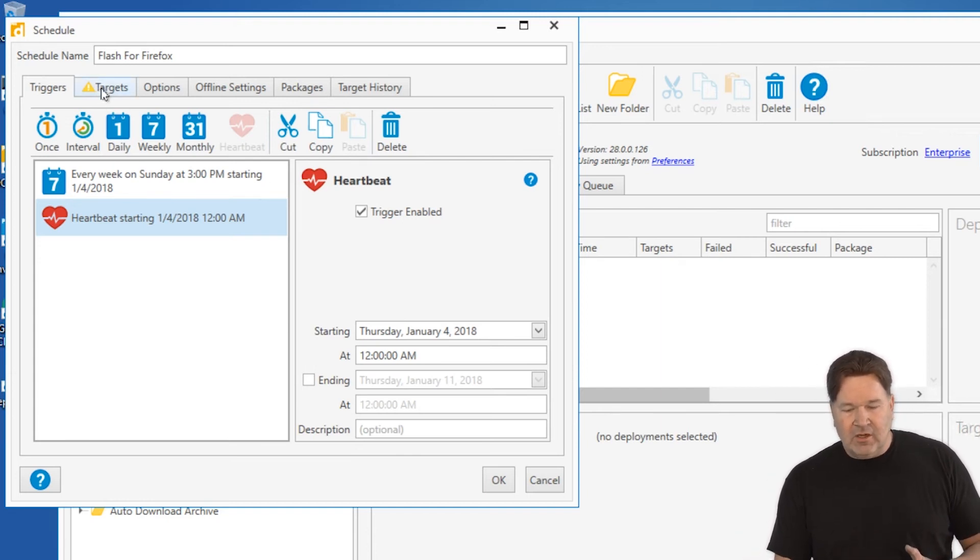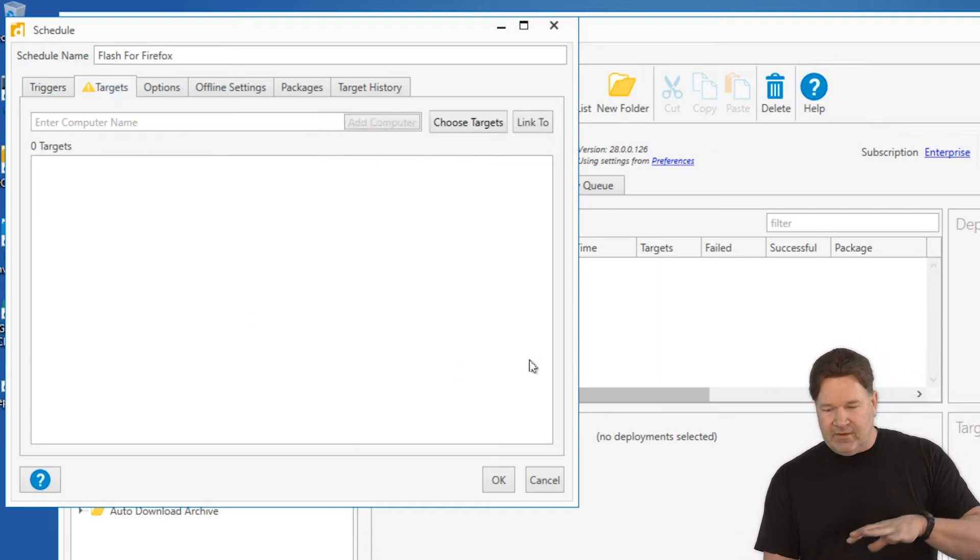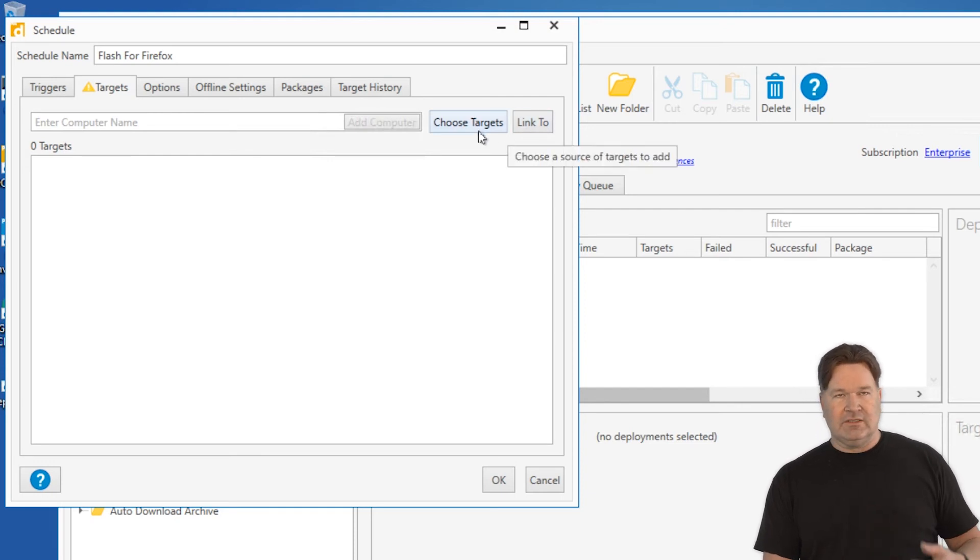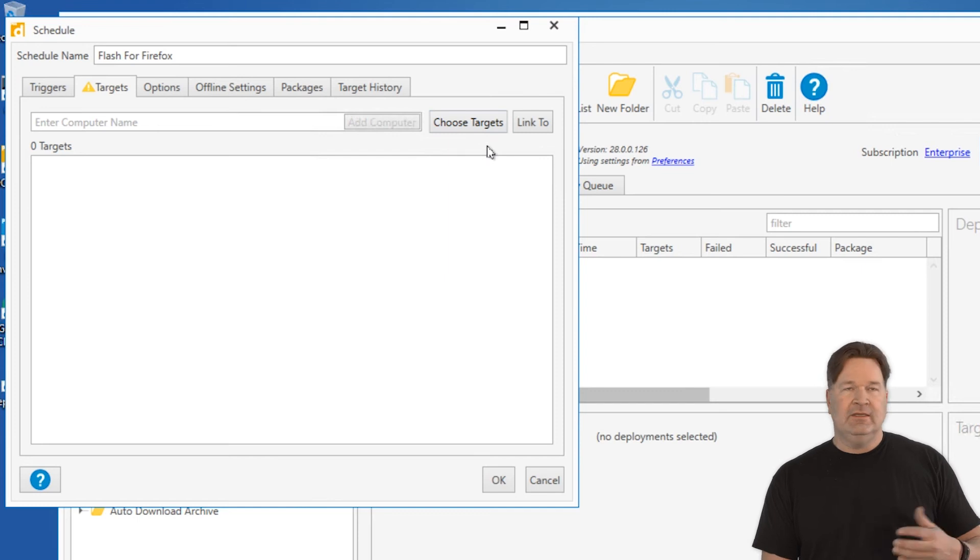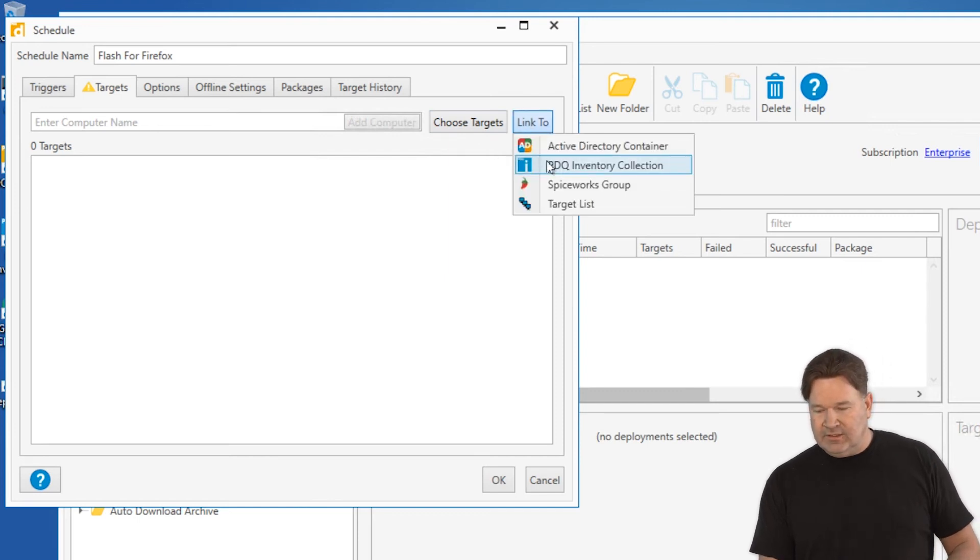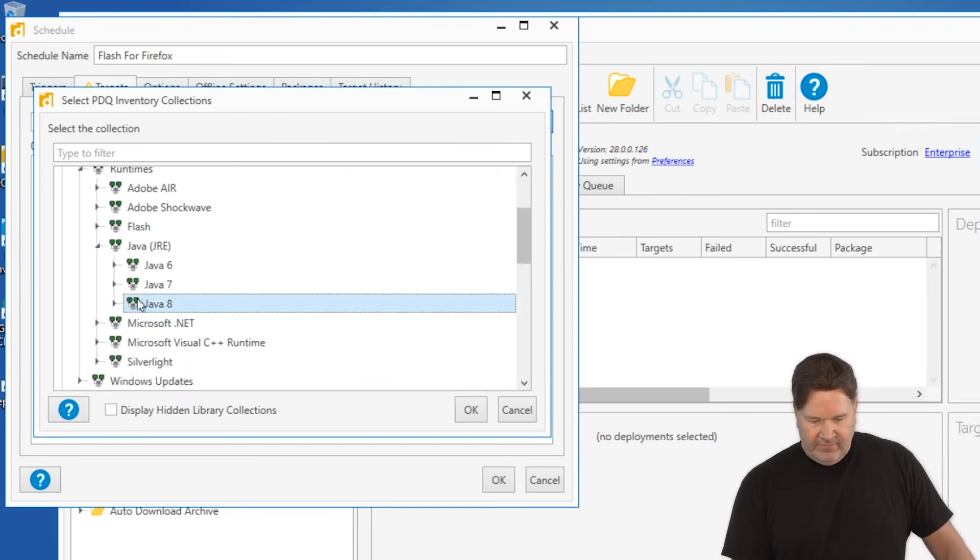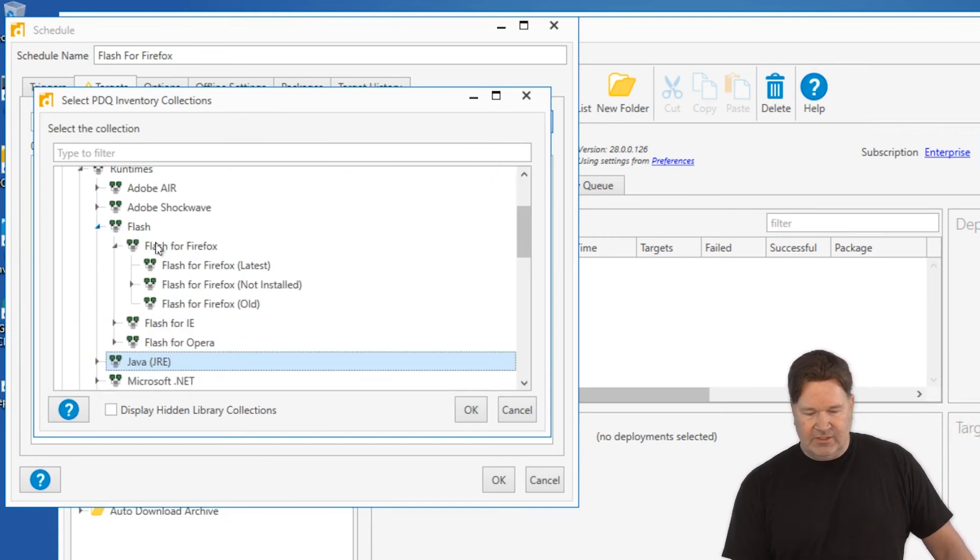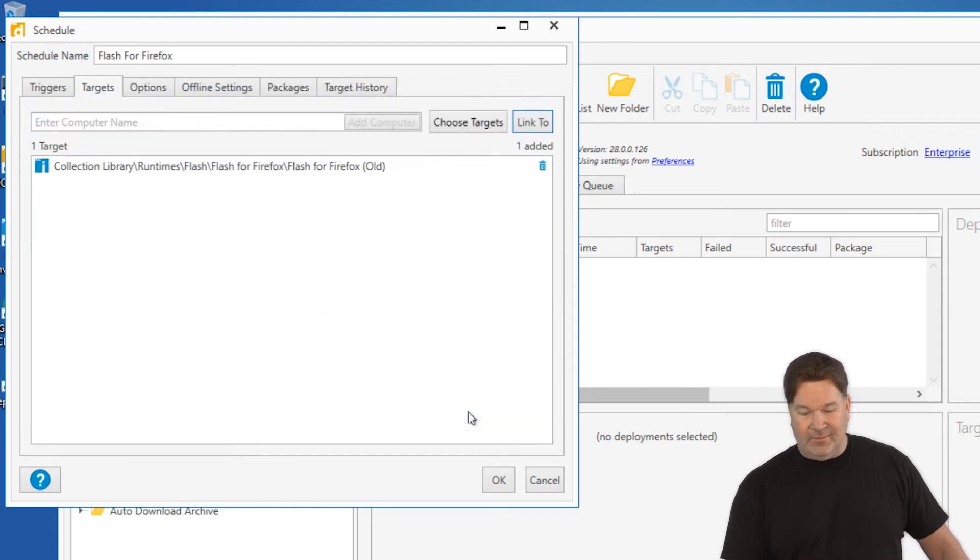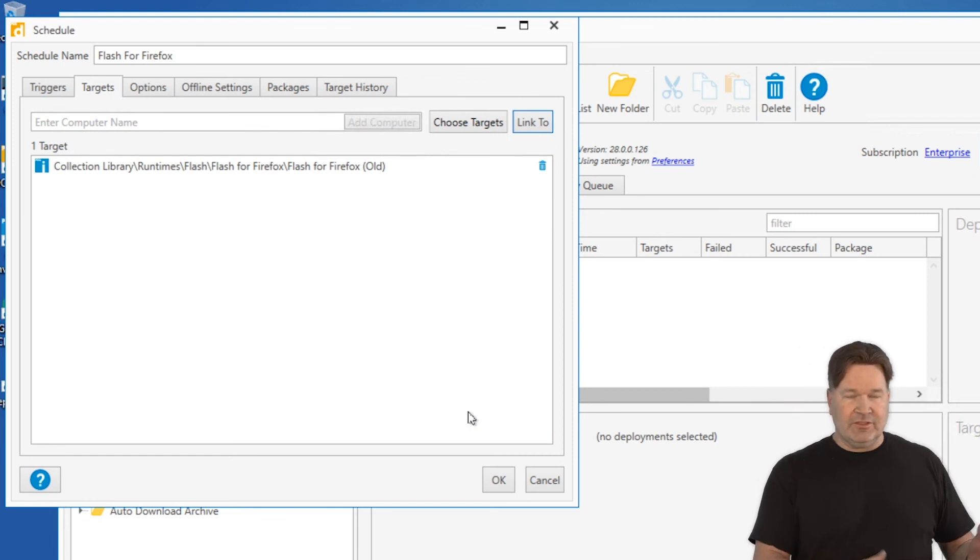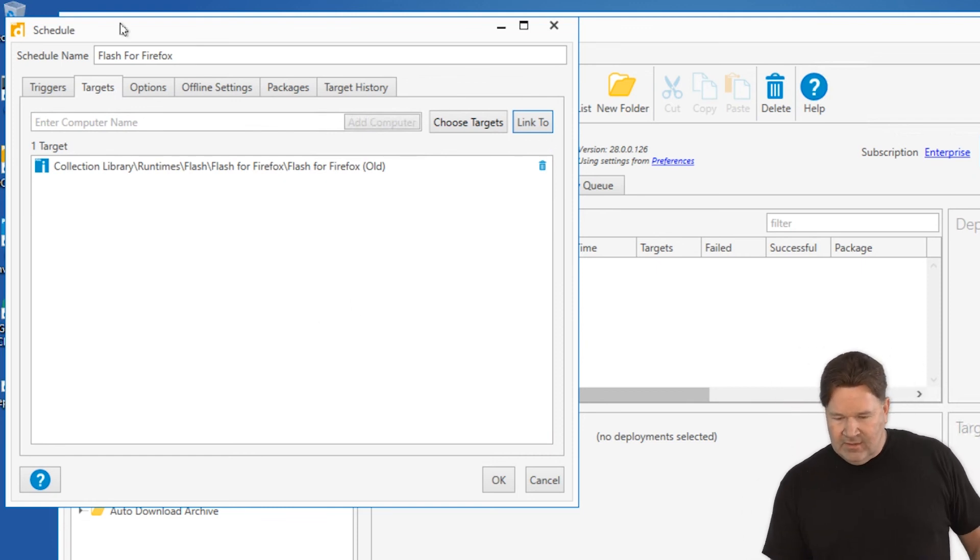Now targets. This is very important that you do this correctly. You want to link to, not choose targets. If you choose targets, it's going to be a static collection that never changes. You're going to link to our PDQ Inventory collection, and we're going to find that collection of Flash runtimes. Flash for Firefox old. So I'm only going to install the new version on machines that have an old version.